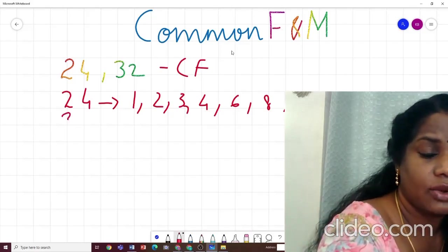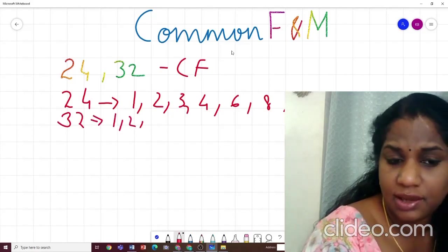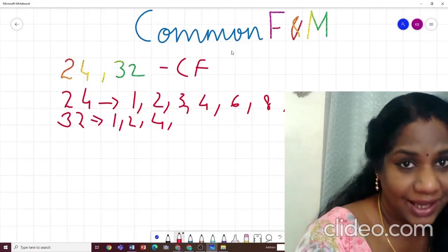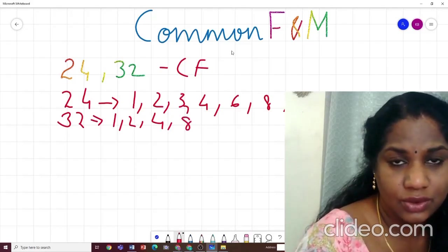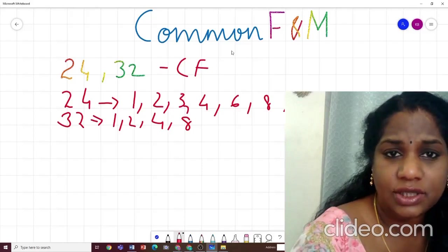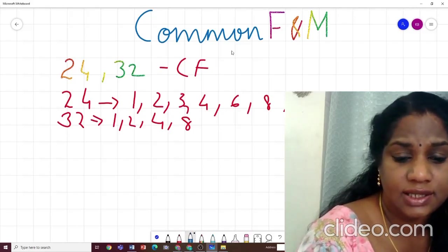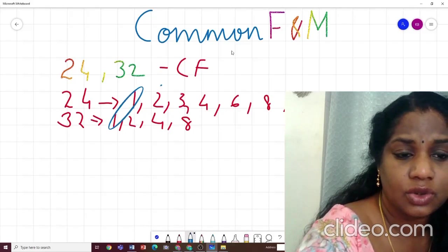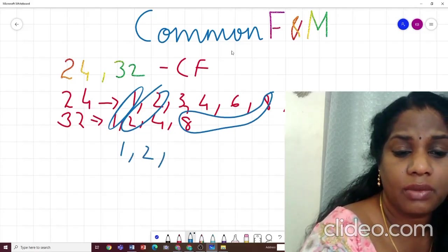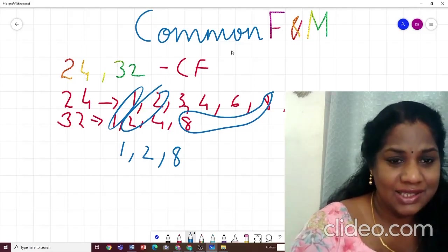Now let us check 32. In which tables does 32 appear? It comes in 1, 2, 4, and 8 — not in 3, 5, 6, 7, 9. So from here, if I have to find the common factors of 24 and 32, 1 is common, 2 is common, and 8 is also common. So the answer is 1, 2, 8. Very easy — we know factors, so it's easy to solve common factors.